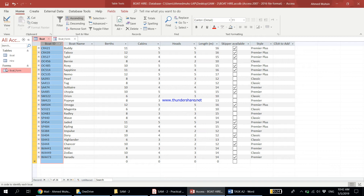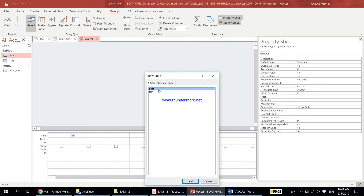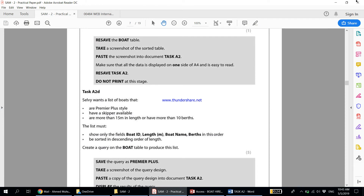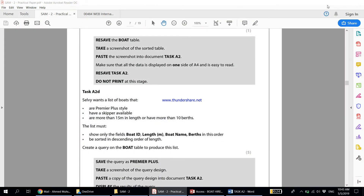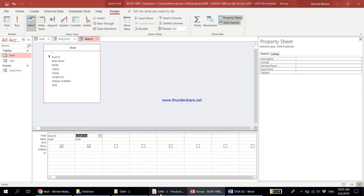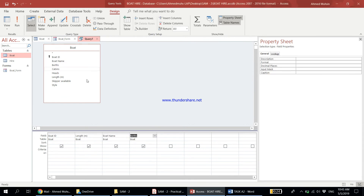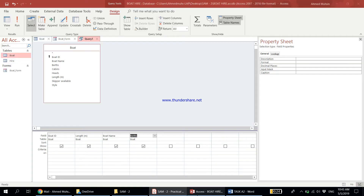Go to Create and choose Query Design. Add the boat table. The fields required are Boat ID, Length, Boat Name, and Berths — add them in that order. Then add the Style field but uncheck Show, since the question doesn't ask us to display it. Set the criteria for Style to 'Premier Plus'.